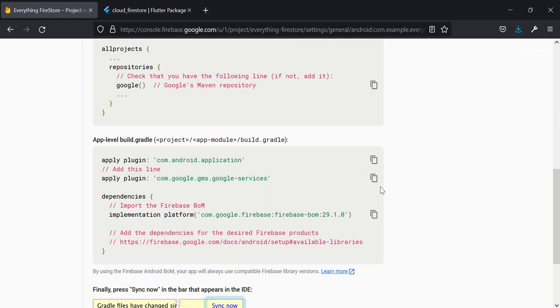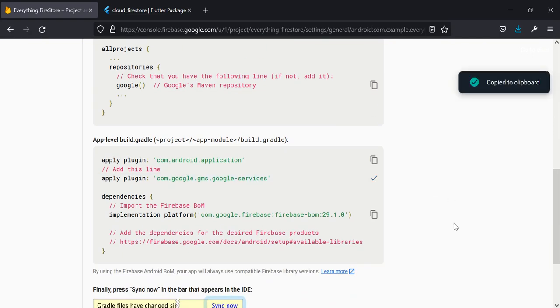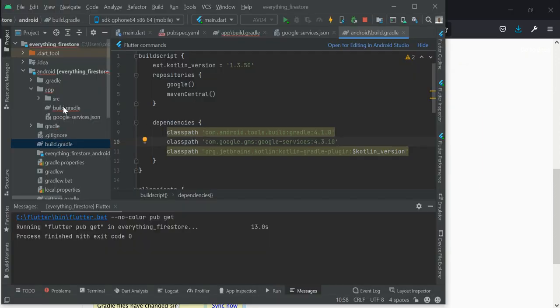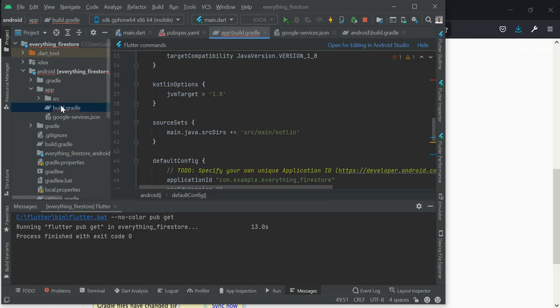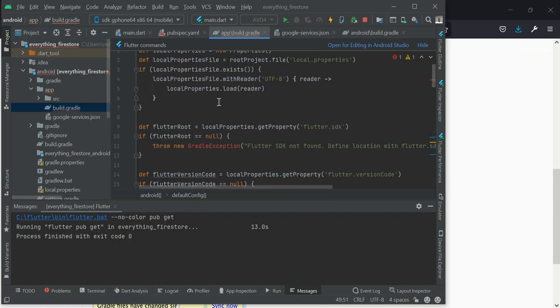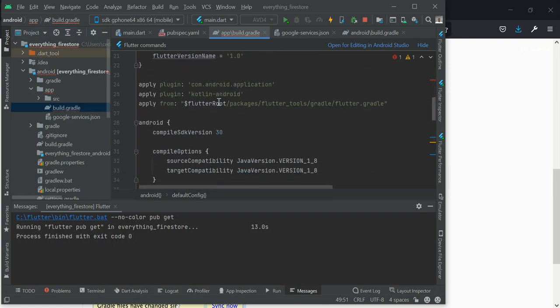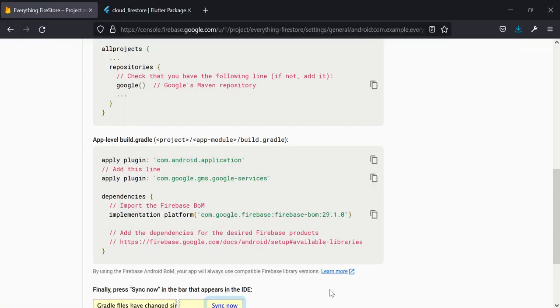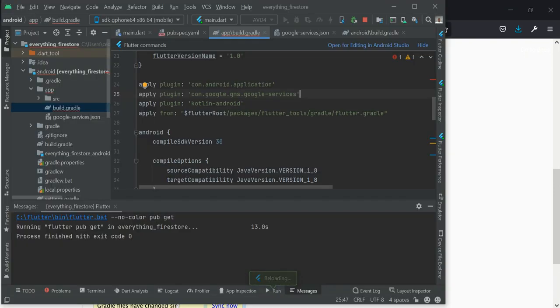And then see, this is the app level. Open it and scroll all the way to the top and put it somewhere here. So we are now ready to go. We are now ready to start building our application.